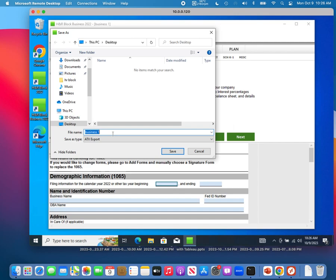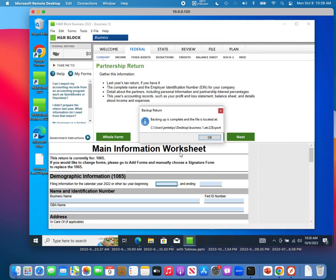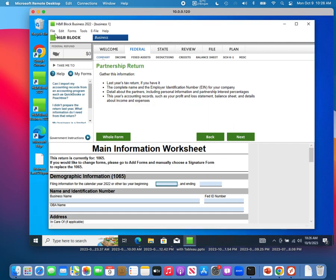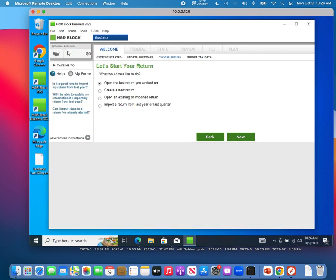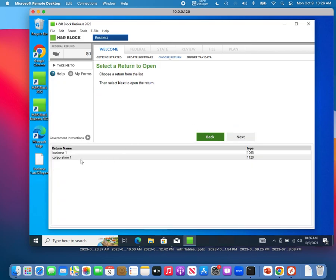Let's call this backup 'business one' and save it to the desktop. That's done — it's already on the desktop. Now close the return and open the next one, which is the corporation one.